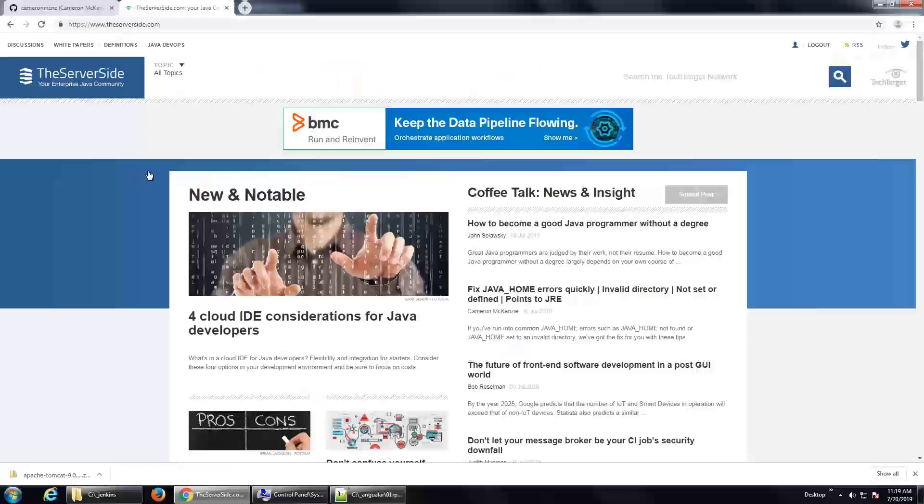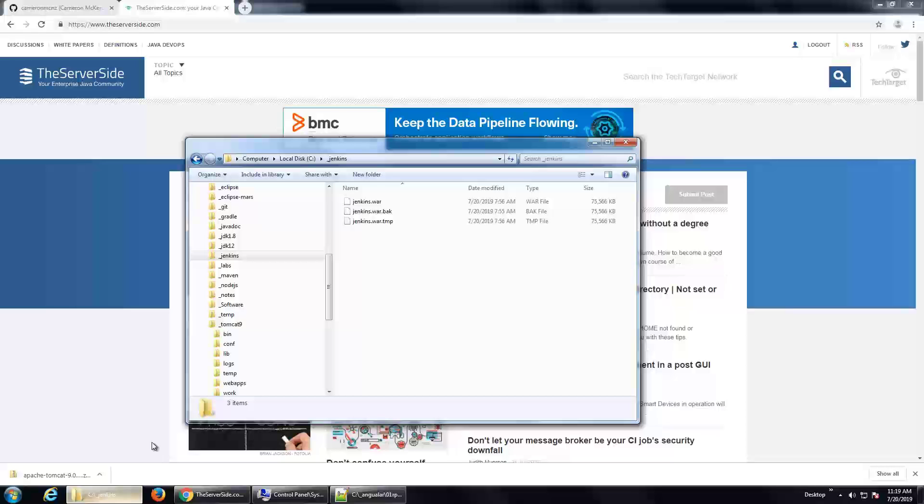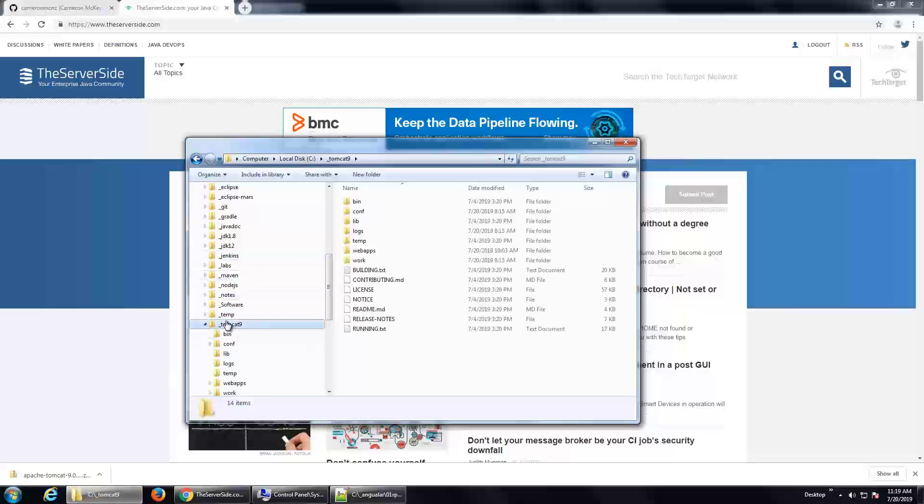Okay, how do we get this going? How do we get this to work? Well, two things. You need Jenkins and you need Tomcat. I've got both of those installed here. There's tutorials on the server side that show you how to do that. They're not currently running,